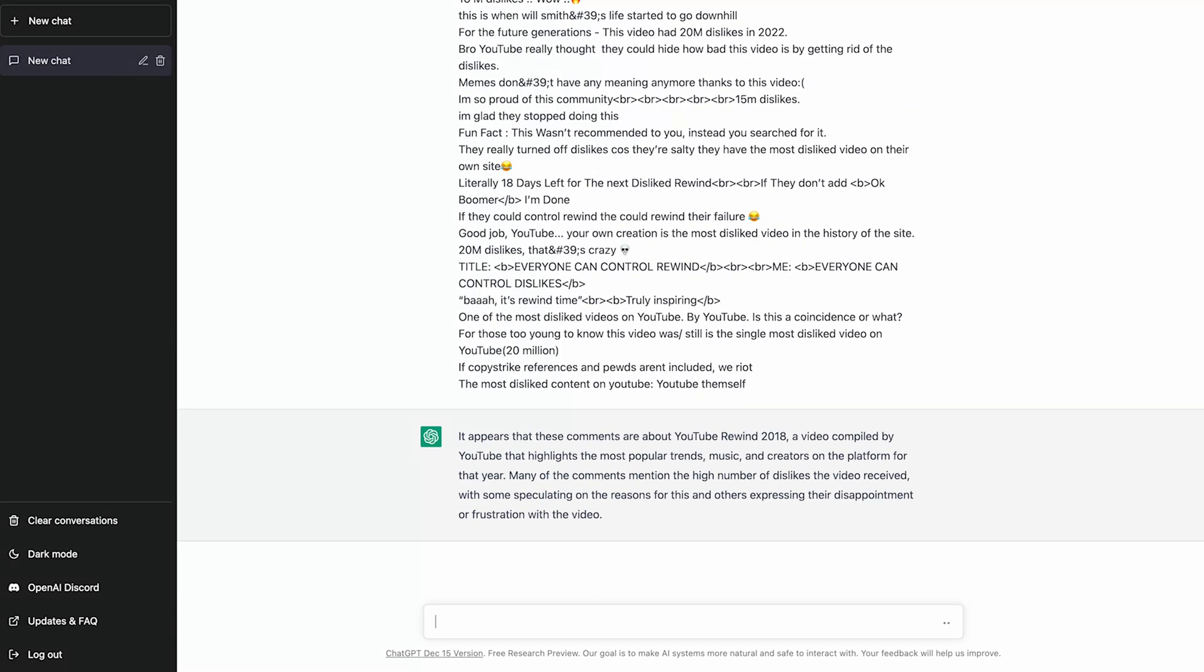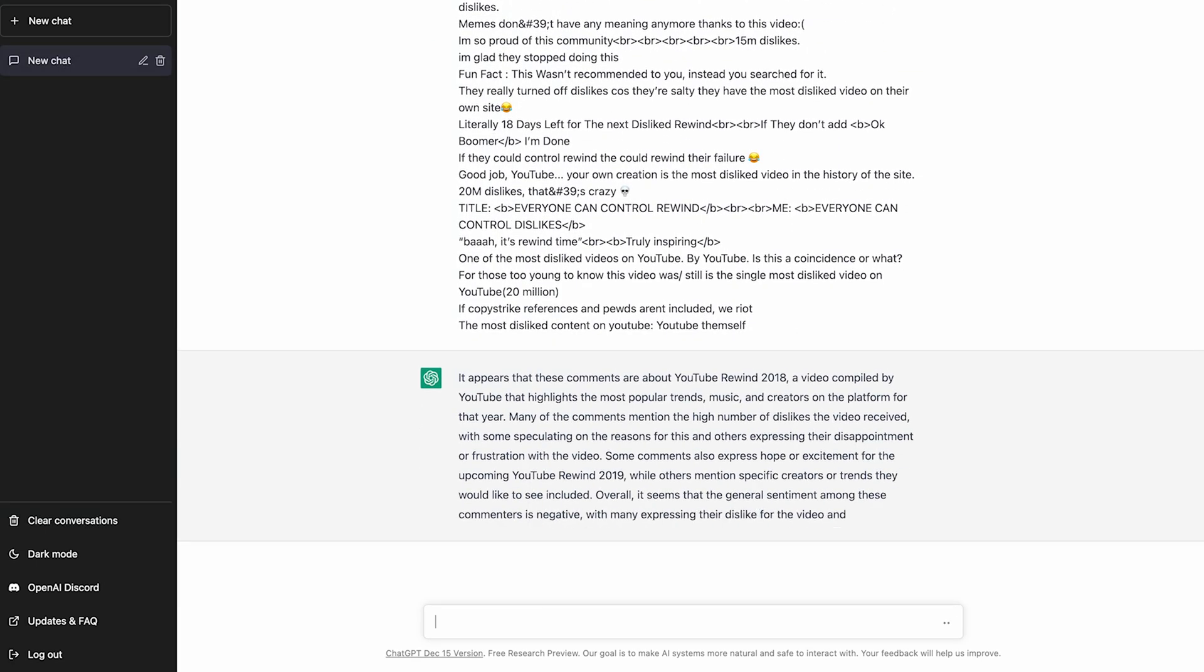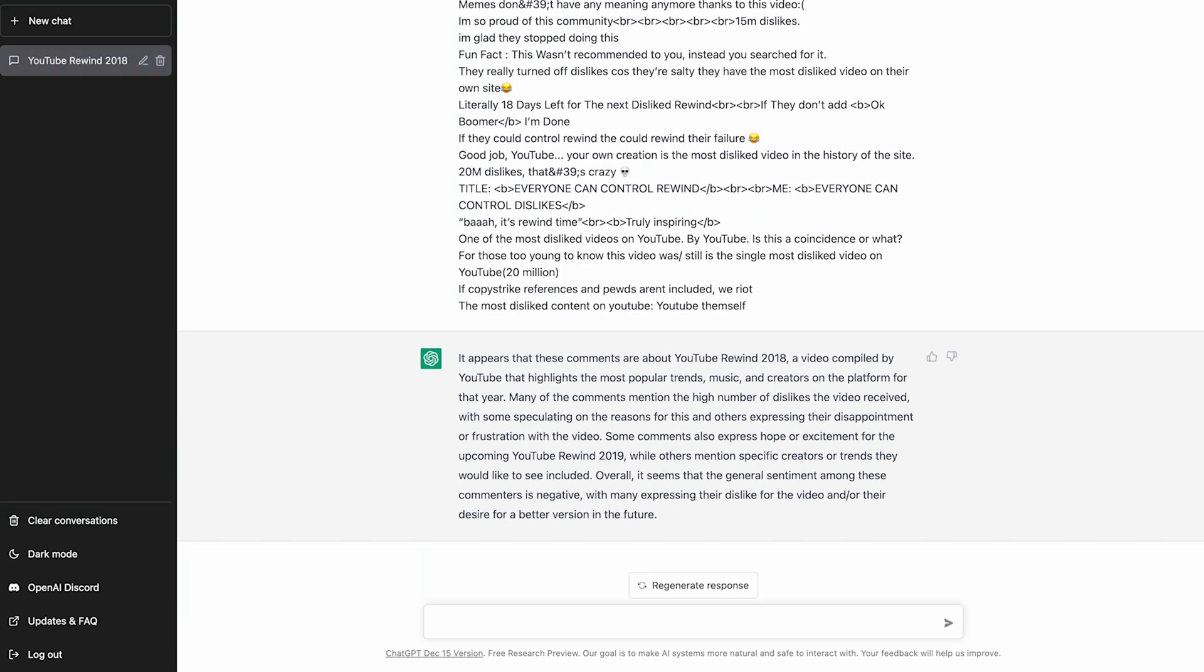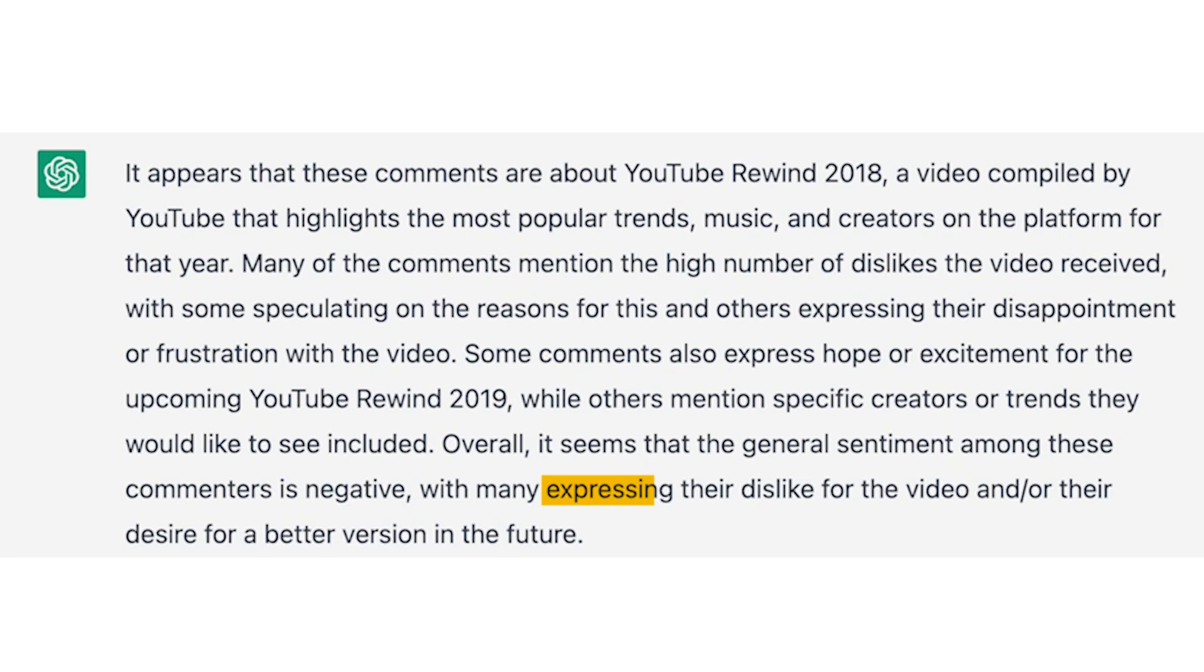As expected, it nicely summarized the comment section for YouTube Rewind 2018 and said that most people were generally unhappy and dissatisfied. Sorry, YouTube.